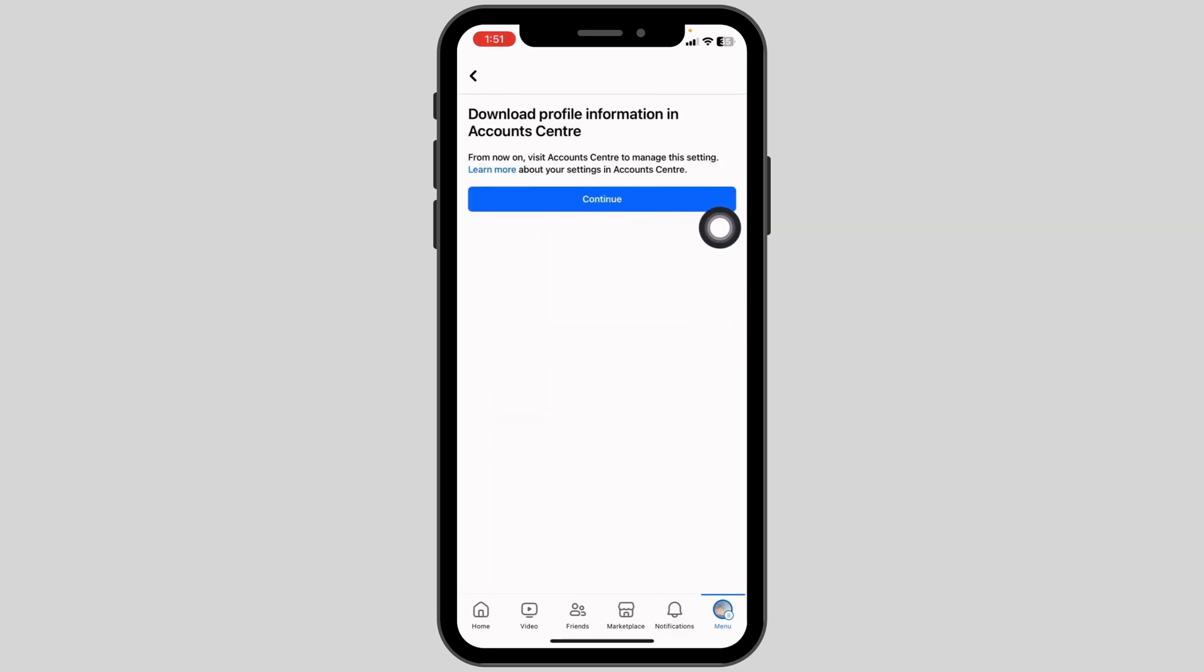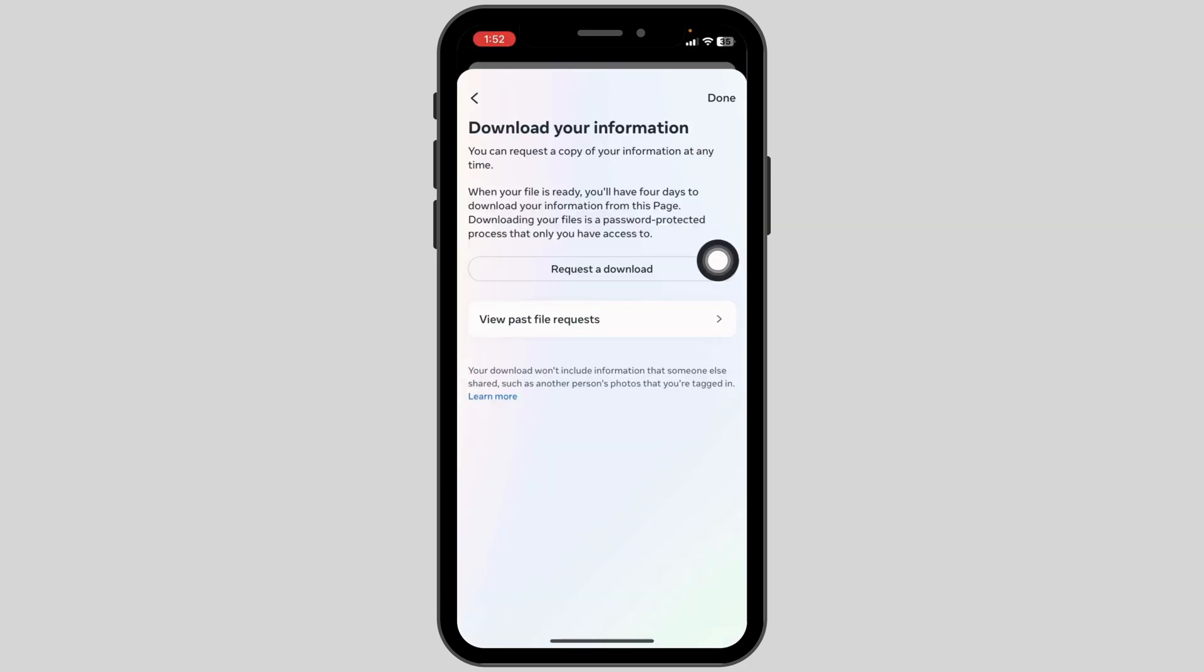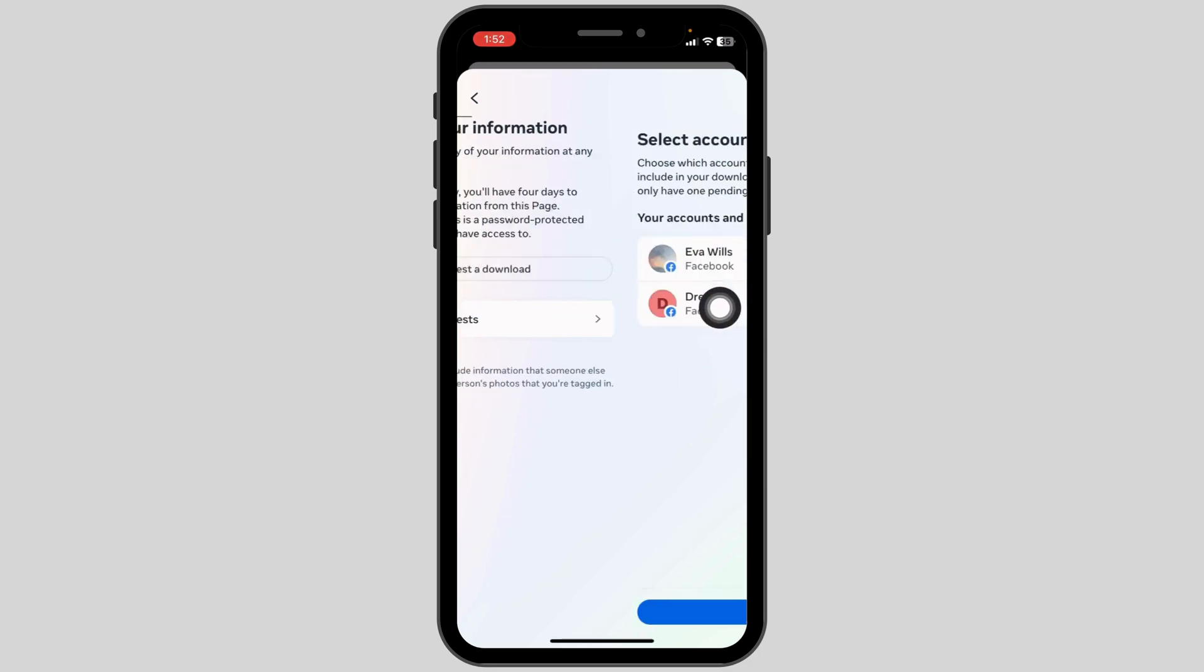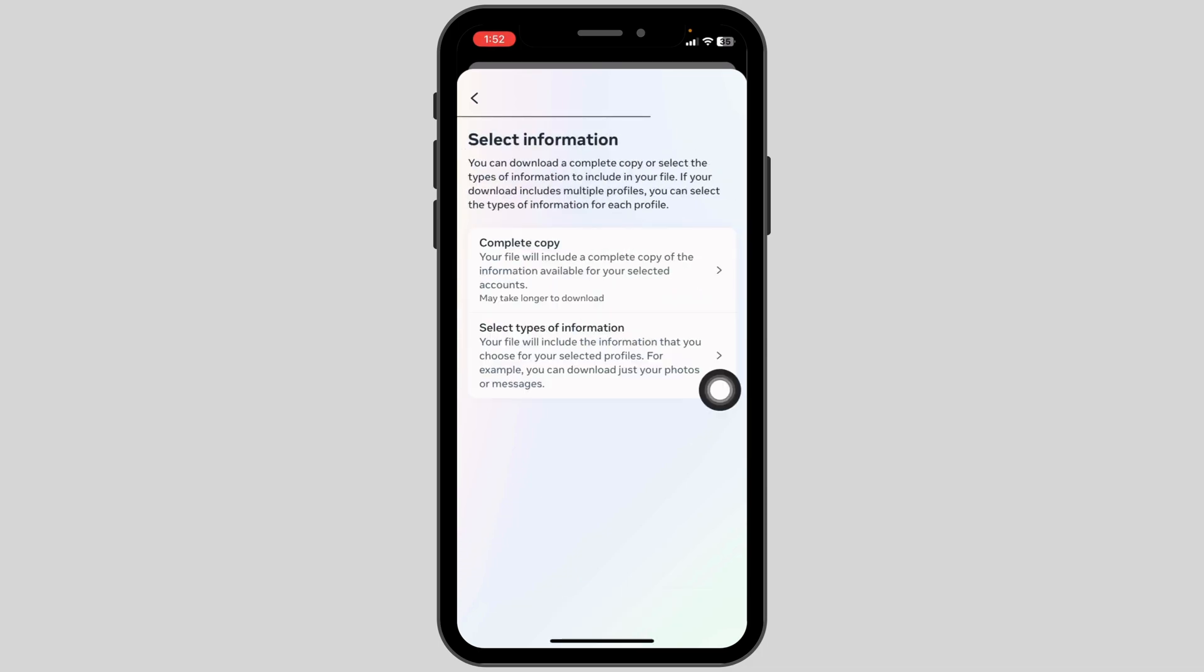Click Continue. Now click Request a Download. You will get two options: Complete Copy and Select Types of Information. Select the second option, Select Types of Information.